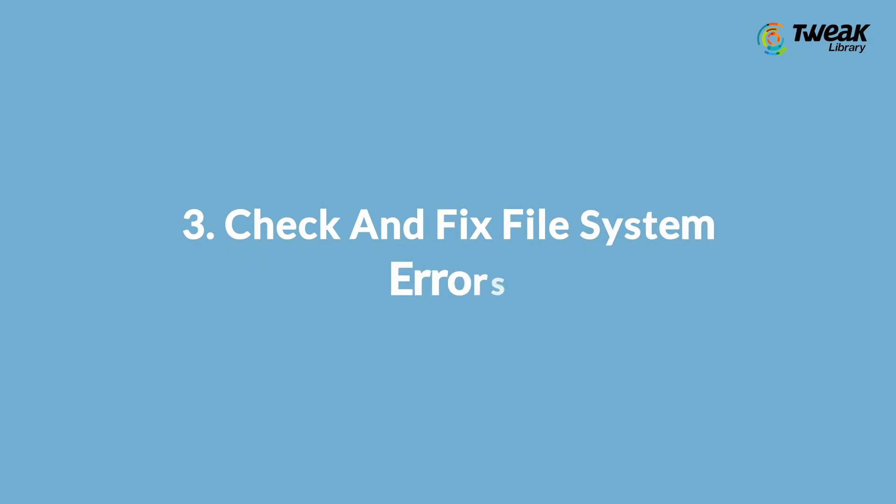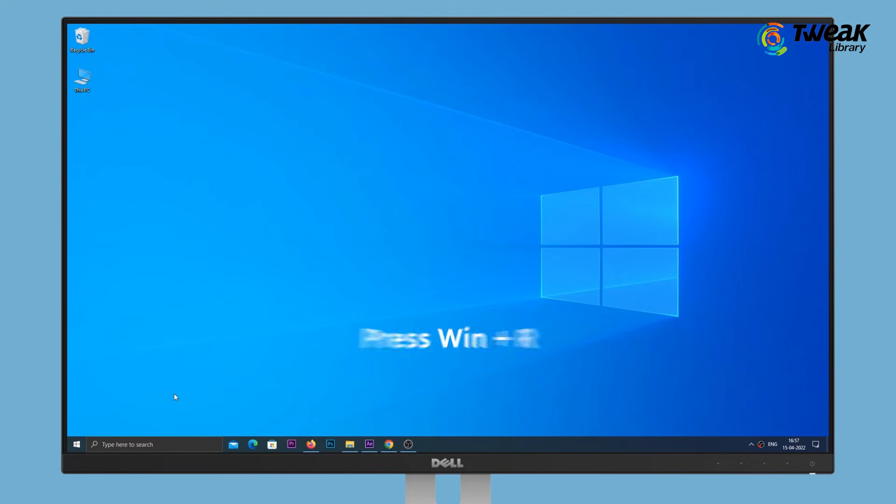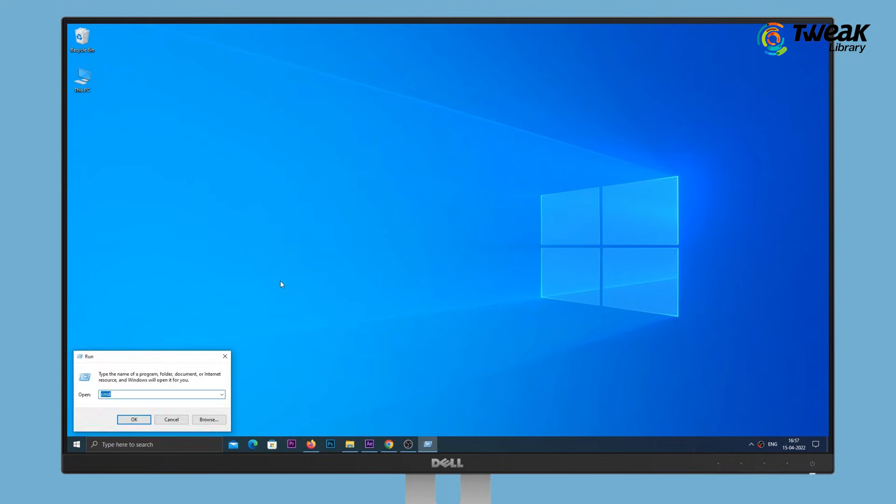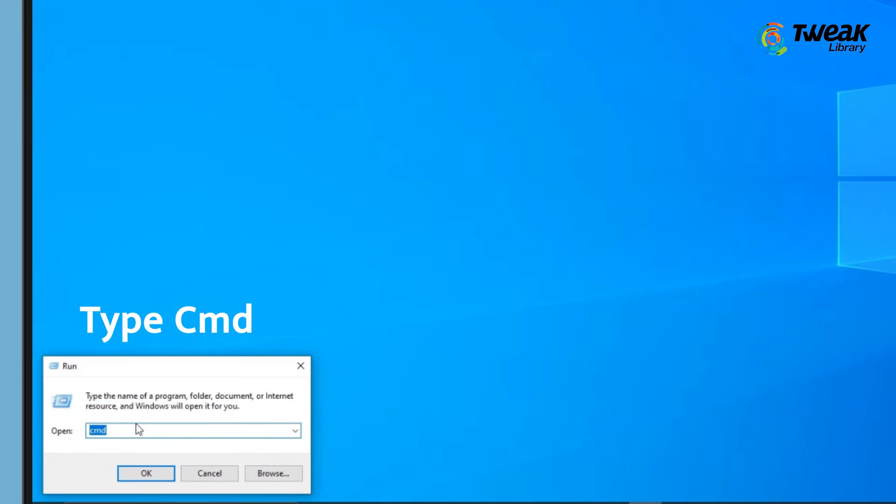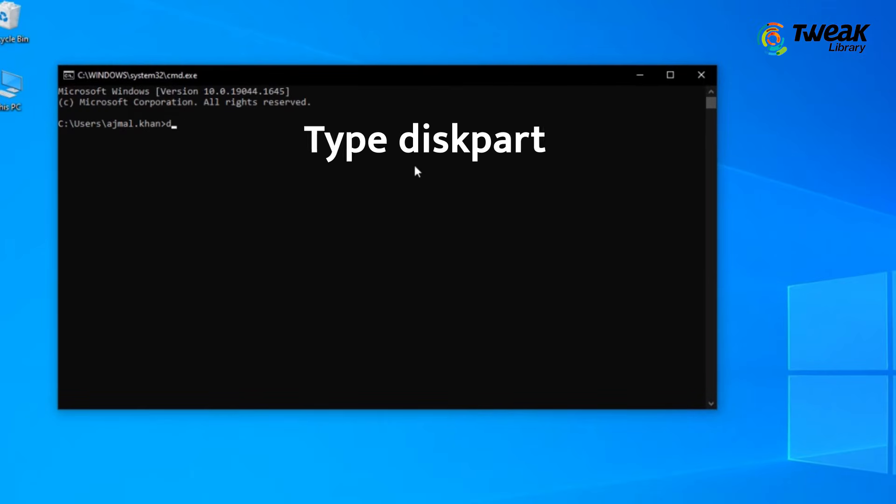Solution 3: Check and fix file system errors. Press Windows plus R keys to open Run. Type CMD and hit Enter. Now type diskpart and click OK.